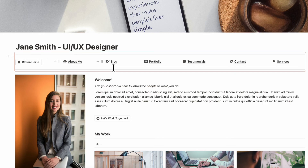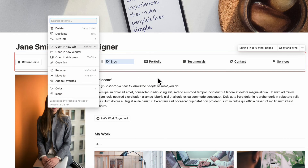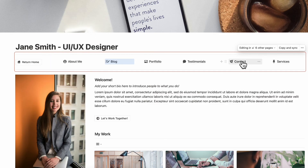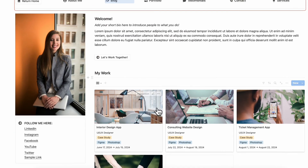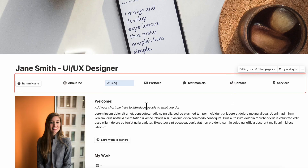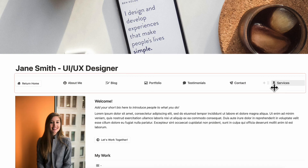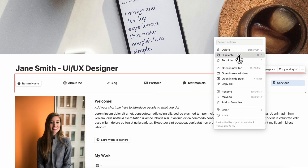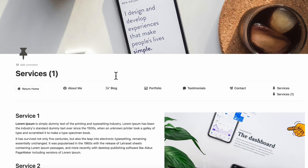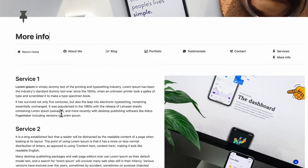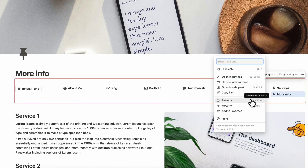If you don't need all of the pages included in this portfolio template, you're welcome to delete them — just go to the page and click delete. Be aware that deleting the contact page will break the 'Let's work together' button, and deleting the portfolio page means it won't appear in your work section. If you want to add a new page, simply duplicate one that matches what you want to create — for example, duplicate the services page and customize it from there.